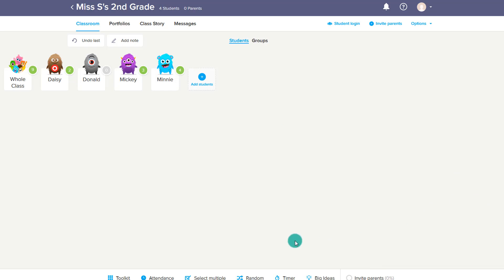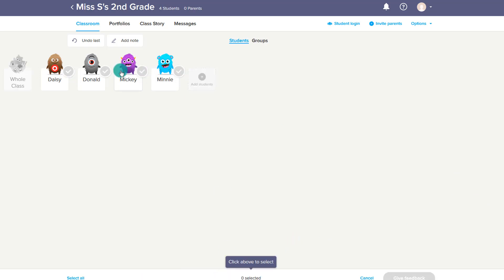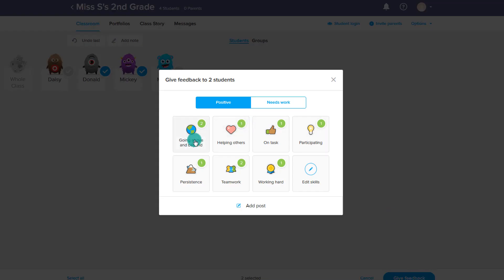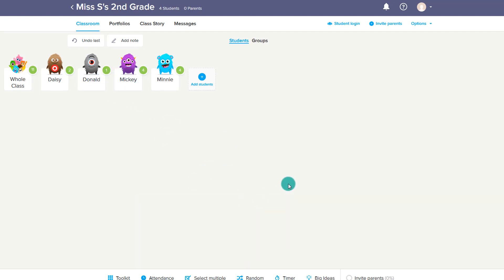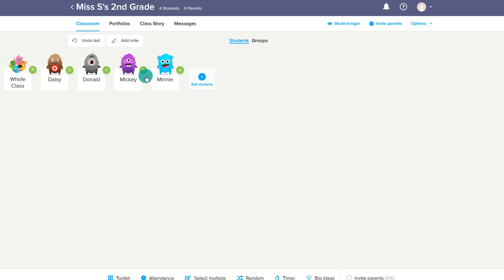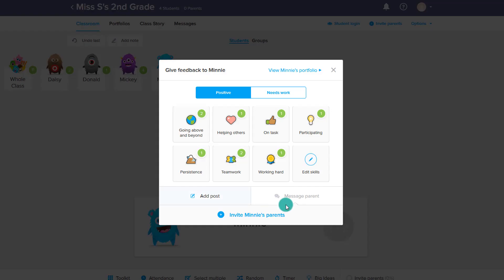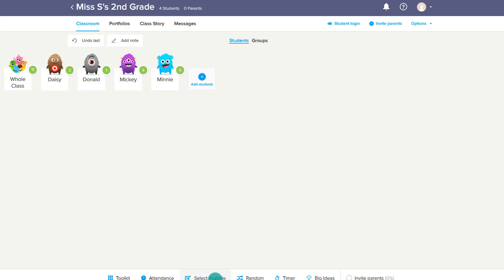In addition to the timer, you have 'select multiple' where you can click and select multiple students at the same time to give feedback to — that might help if you have a rather large class. A great tool is the random picker: maybe you're doing an assignment and you want to randomly pick somebody to read the next question, or maybe you're doing popcorn reading. You can choose random and it will randomly pick a student for you, and then you can give feedback to that student if you want to.